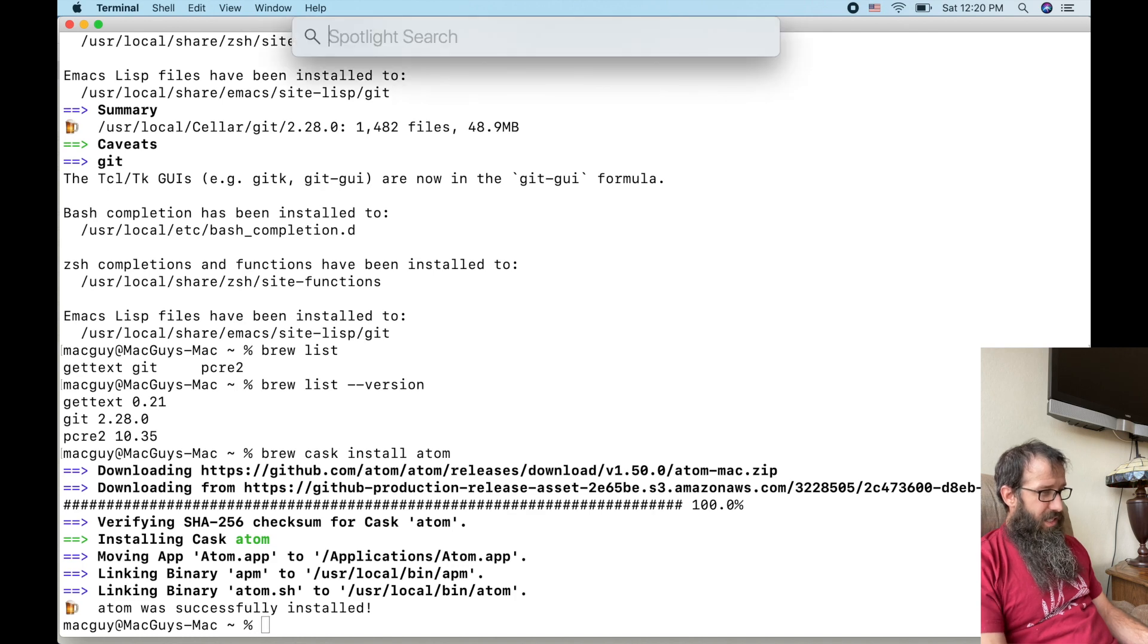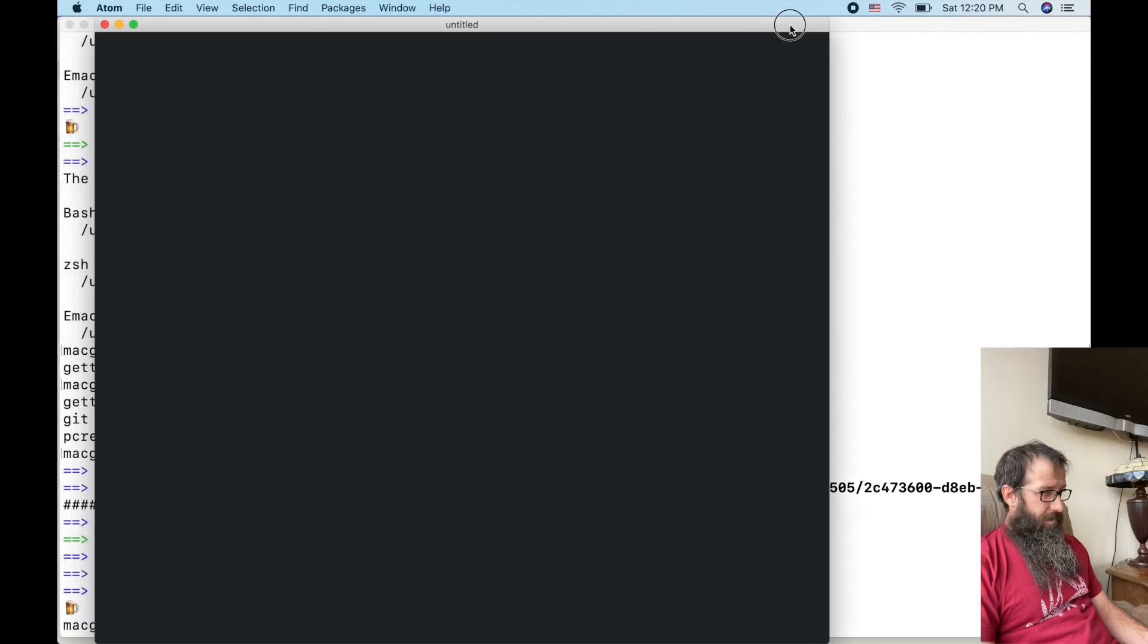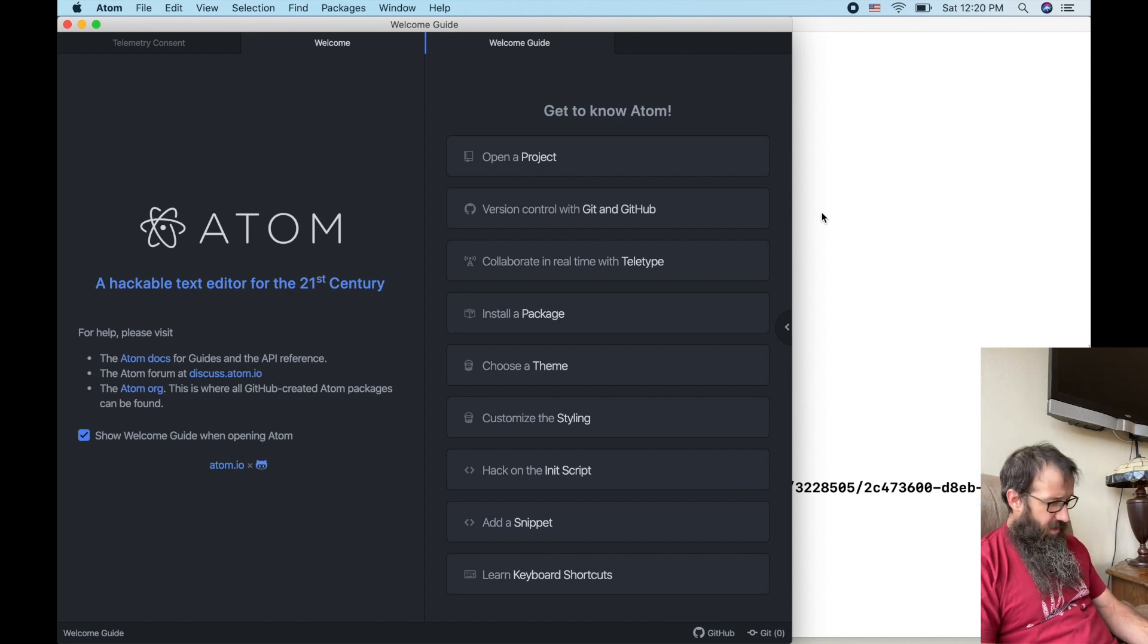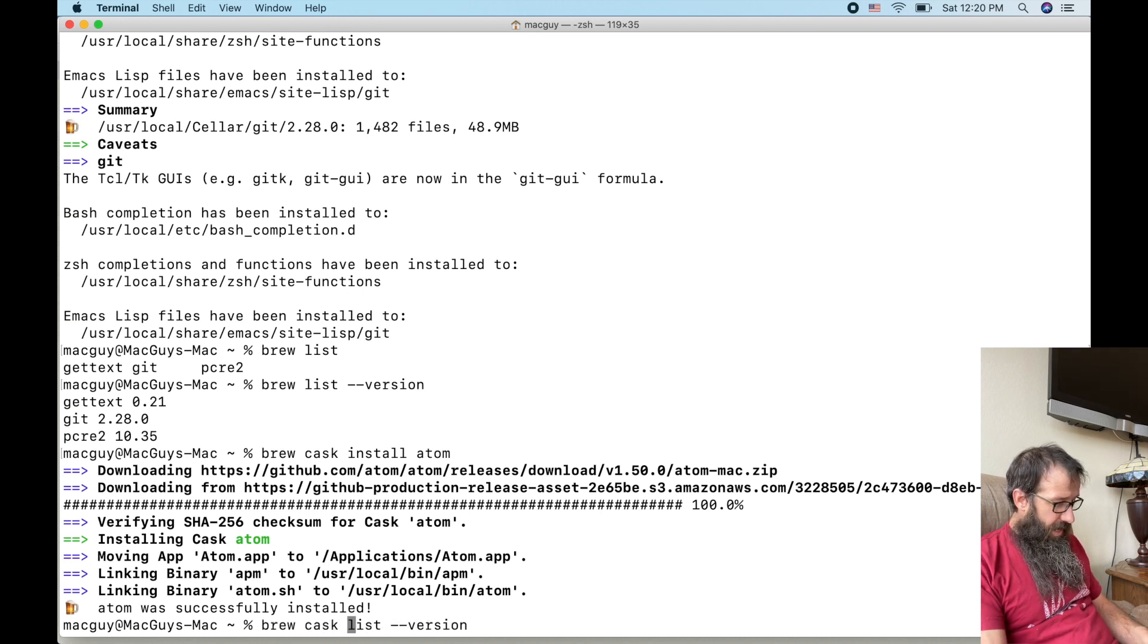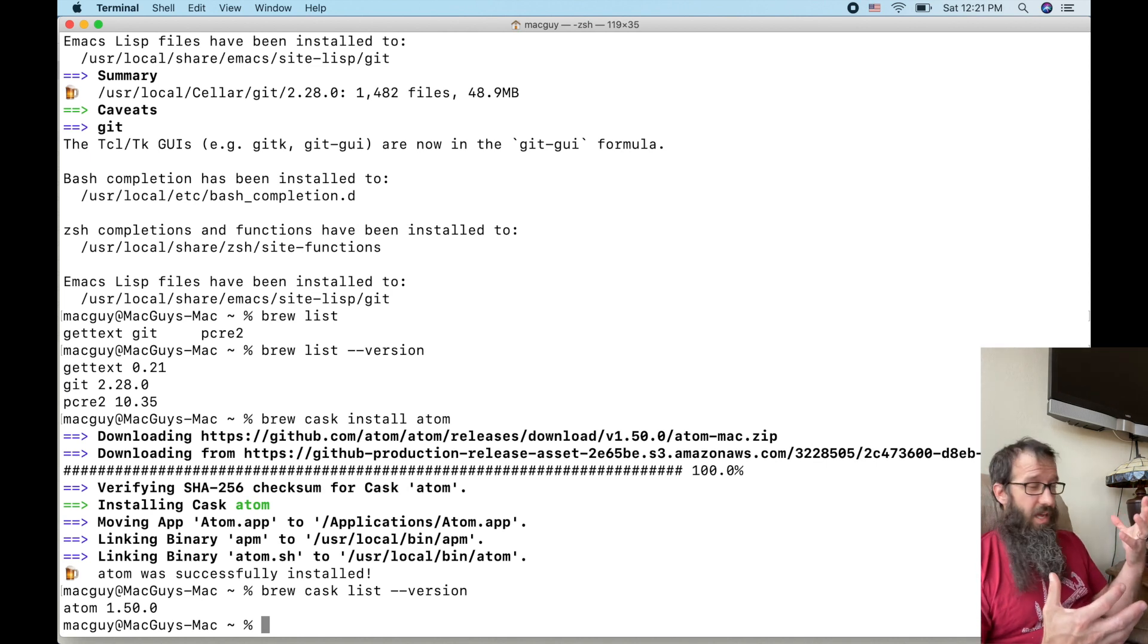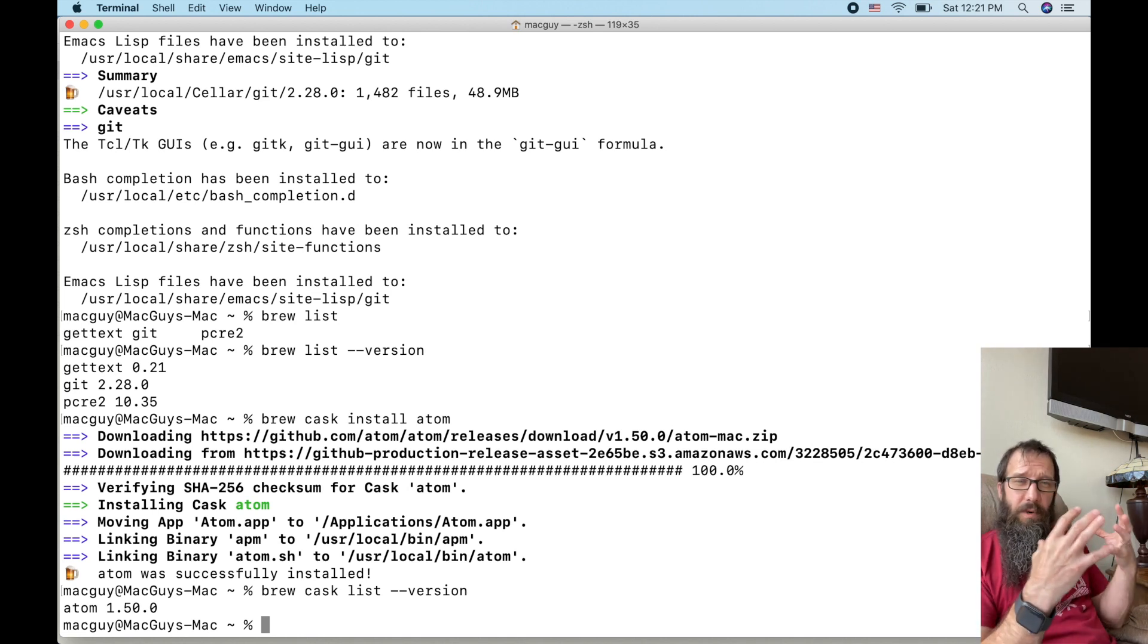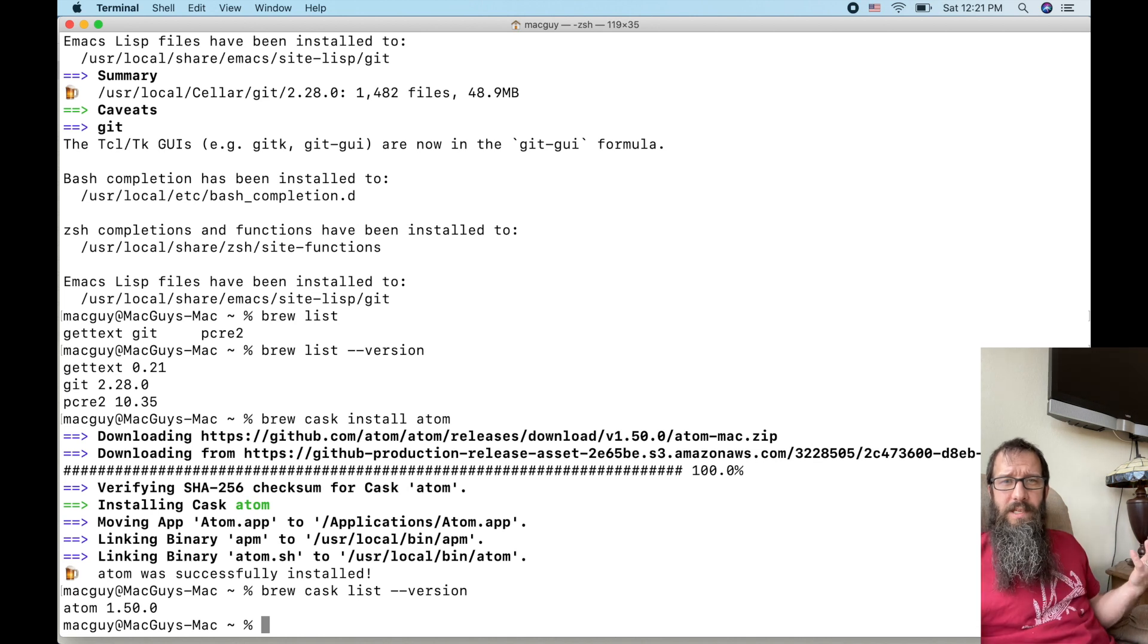Awesome. So now if I do a command space bar and type in Atom, you can see that it's installed. Boom. Sweet. So now I've got that installed. I quit out of there. Arrow up and do cask list versions. And that's going to show me the casks that I have installed. So you can kind of notice that the formula and the casks are in separate, almost containers and they're accessed different ways.